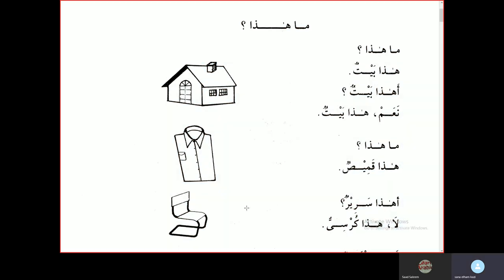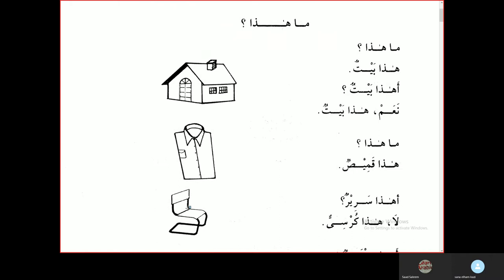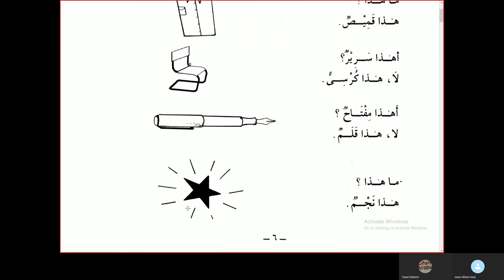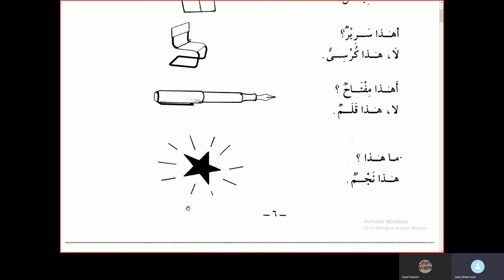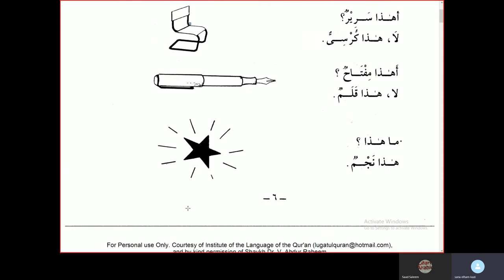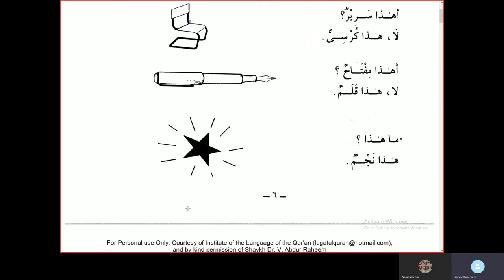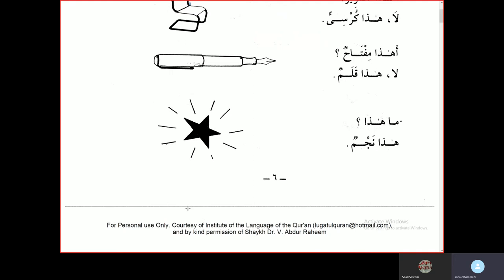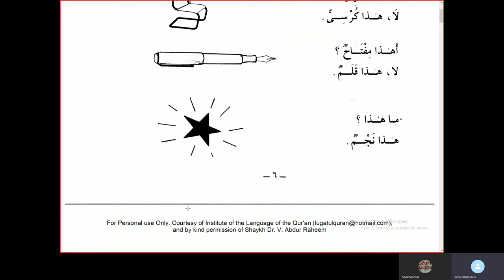Ahadha sariirun? — Is this a bed? La, hadha kursiyyun — No, this is a chair. Ahadha miftahun? — Is this a key? La, hadha kalamun — No, this is a pen. Ma hadha? — What is this? Hadha najmun — this is a star.